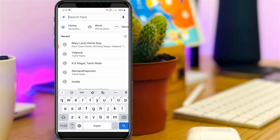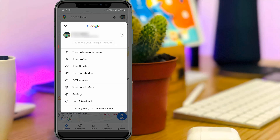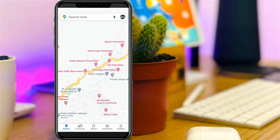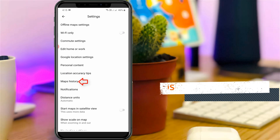Go back to the Google Maps home page section. Here you can press the Google profile picture, which is placed at the top right corner. A new window will open — go to Settings and then select Maps History.